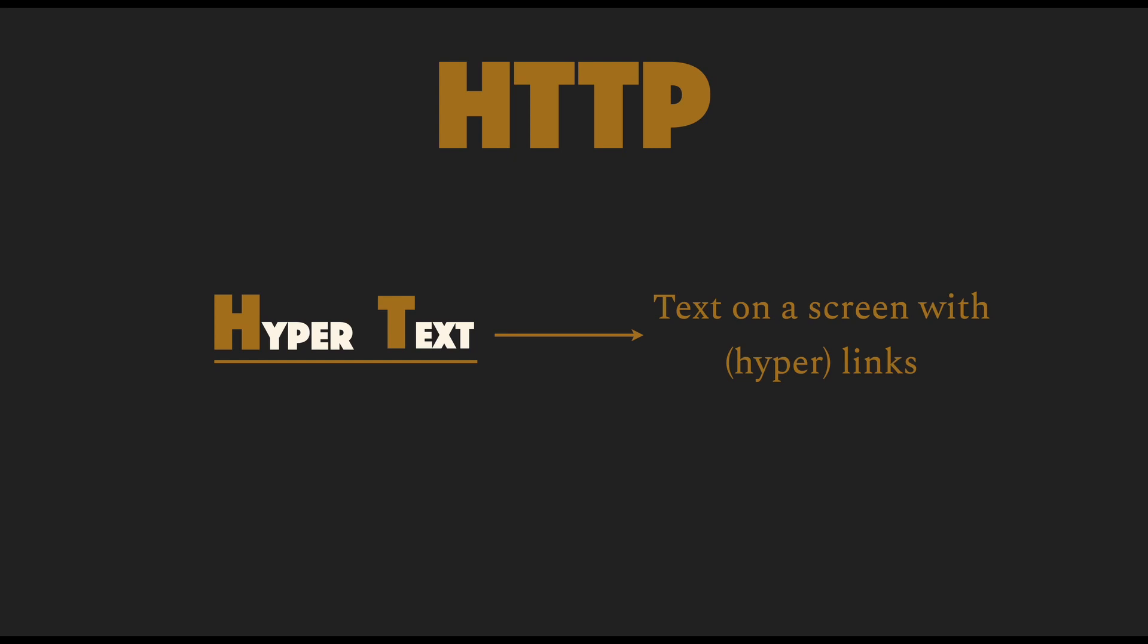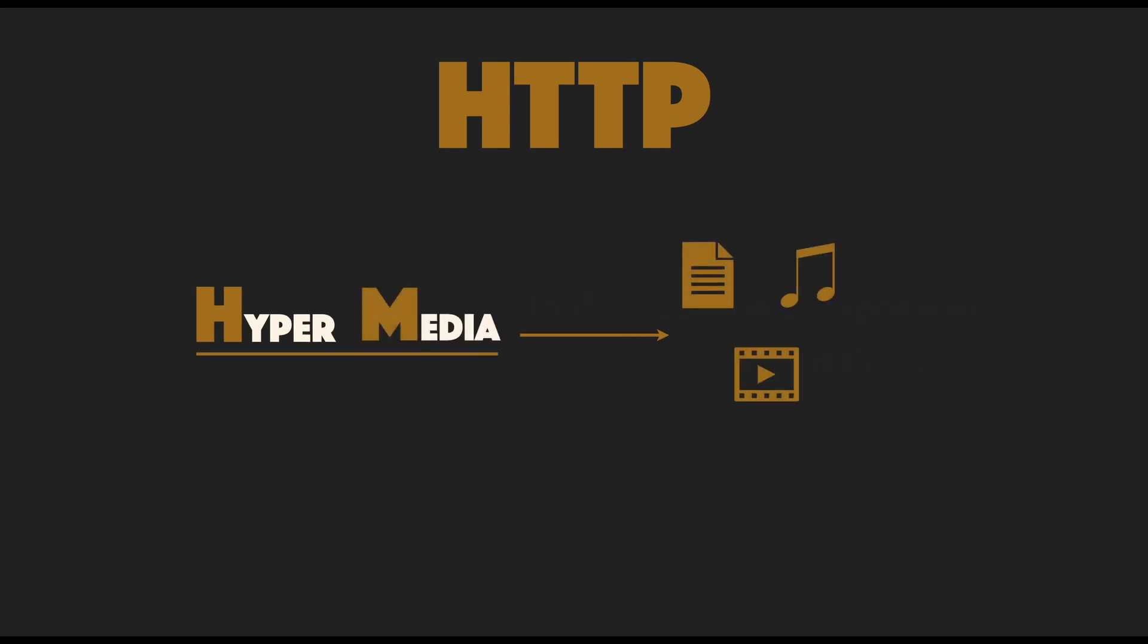Hypertext is any text on a screen which can have hyperlinks. This term was coined in 1965 and is a bit outdated these days. Today we use the word hypermedia. This includes text, audio files, archives, video files etc. But we still keep the term hypertext for historical reasons.